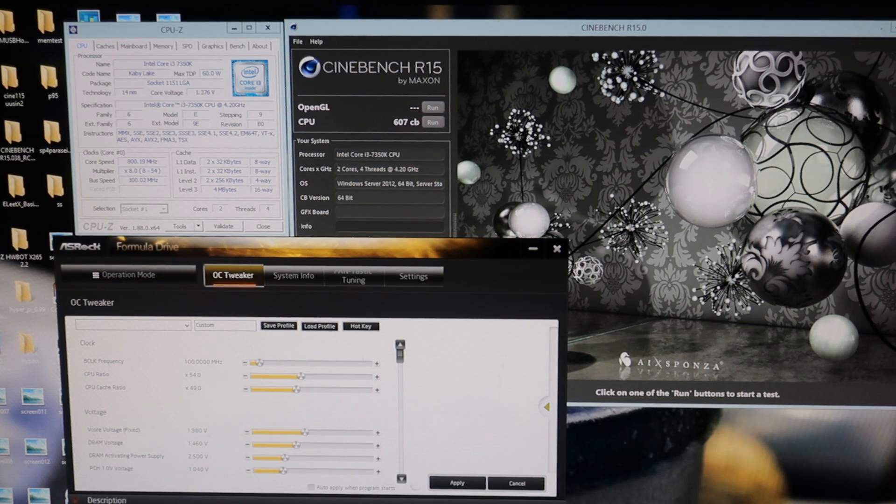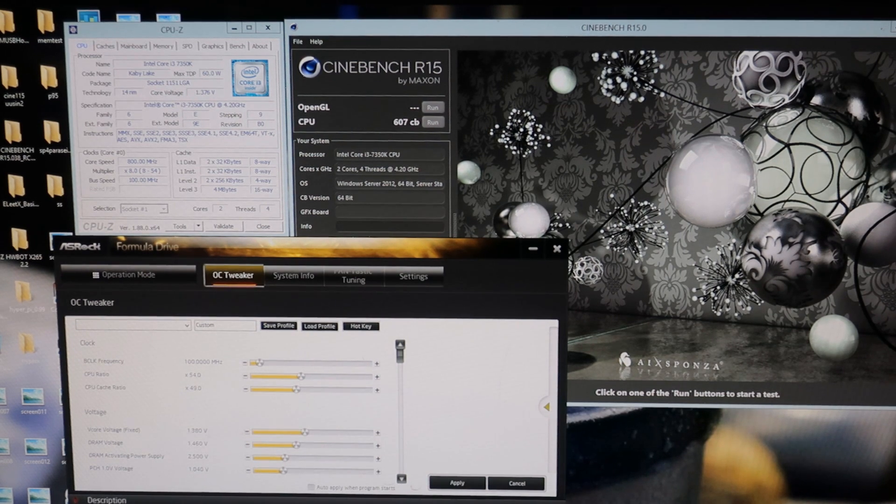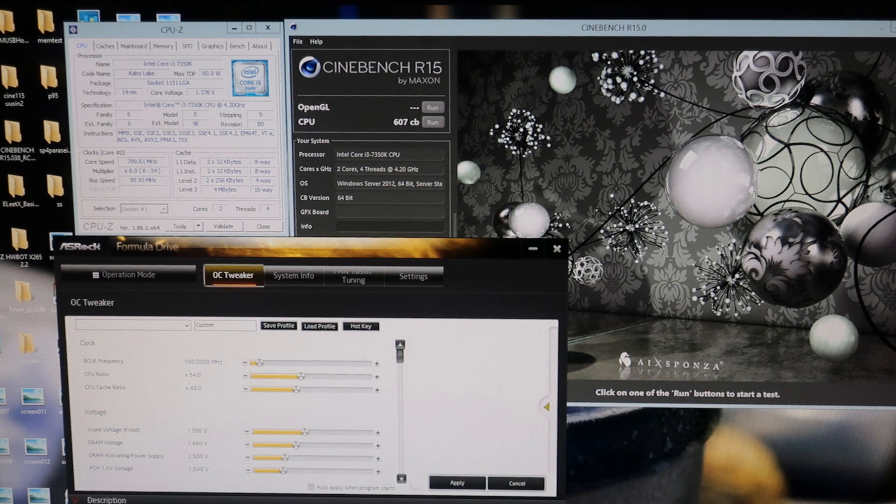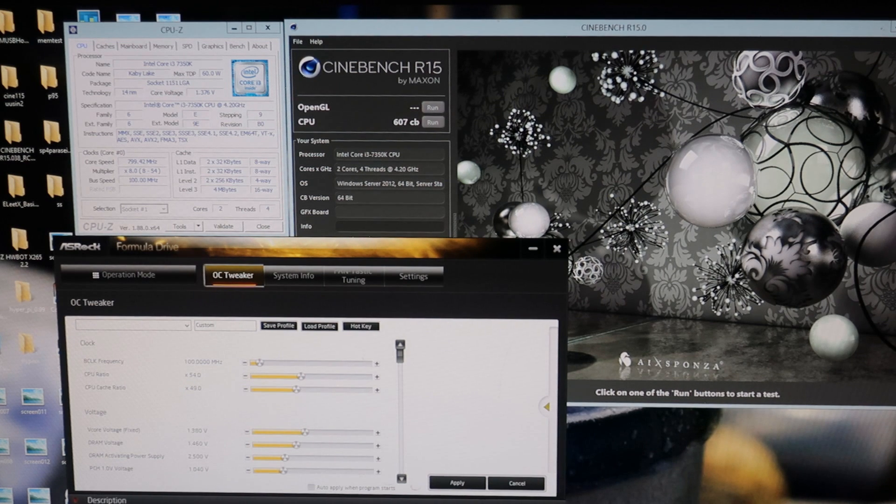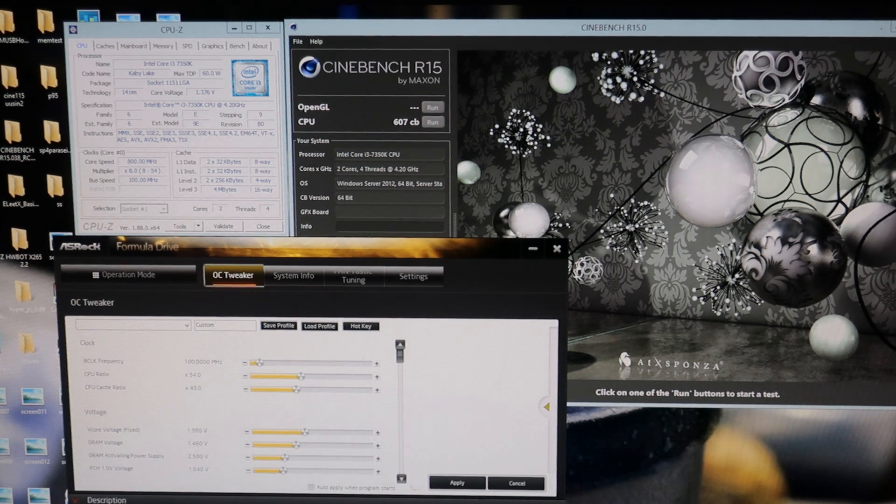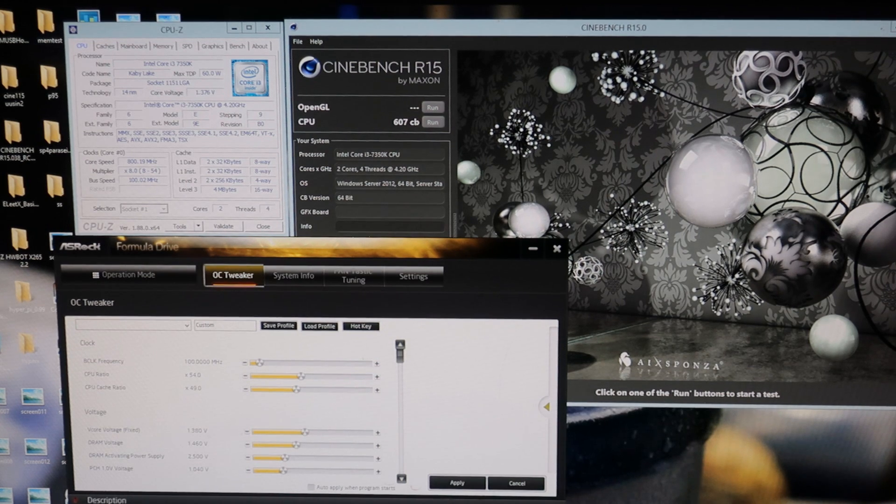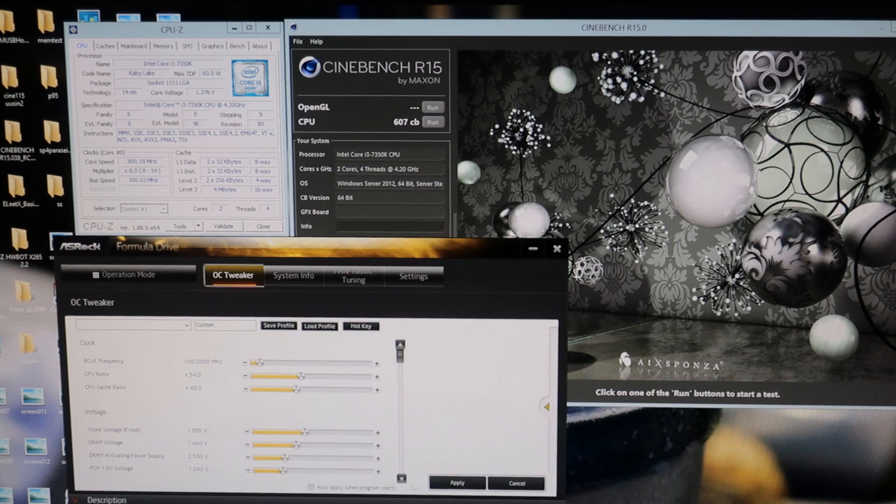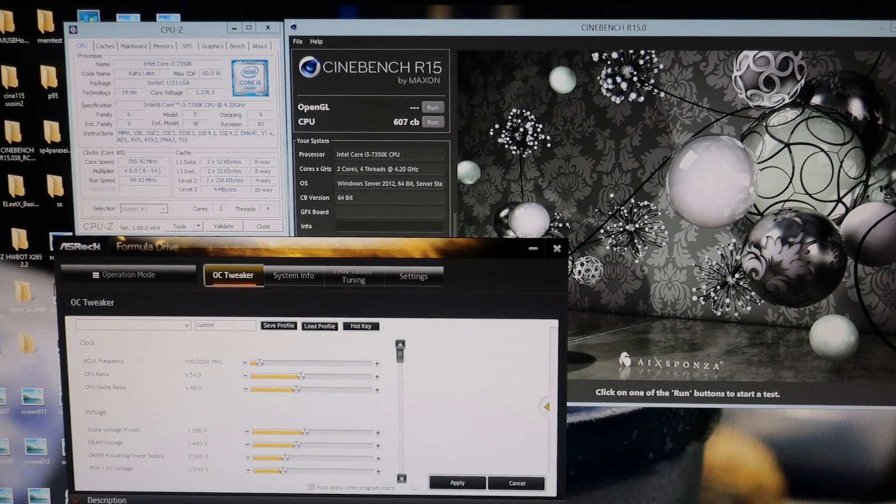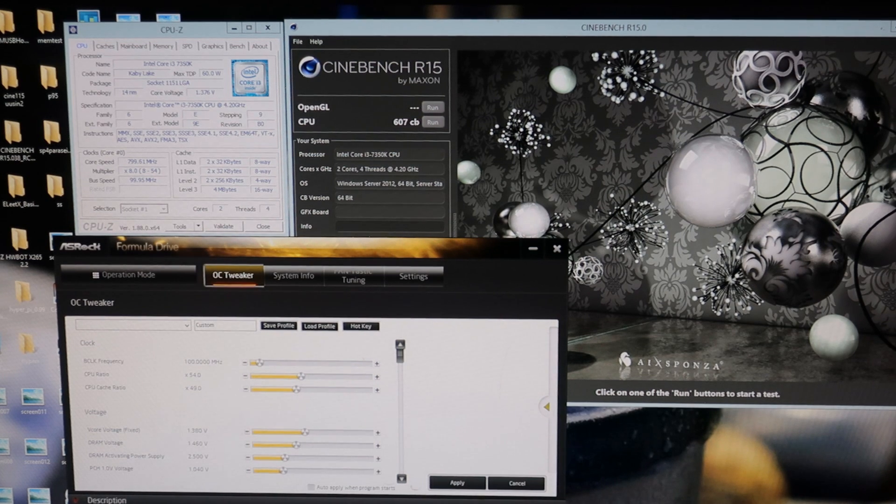5 gigahertz didn't want to pass, so 4.9 is already quite good result. This kind of core speed is extremely high for the budget i3 CPU. That's how I bin CPUs generally. I really don't bother with testing only with AVX tests like Prime95, because you get the whole idea by running something like Cinebench.